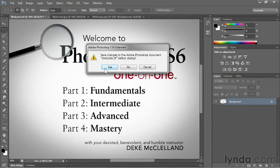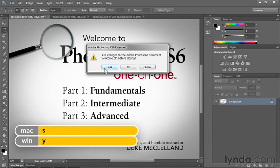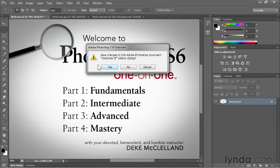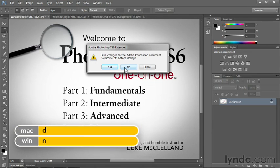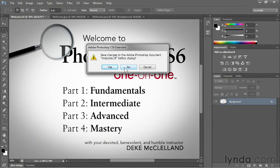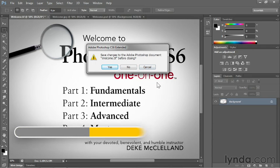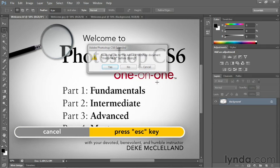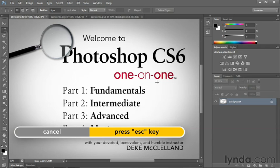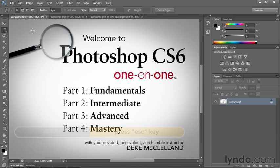Now each one of these buttons has a keyboard shortcut. In the case of the Yes button, you just have to tap the Y key. On the Mac, you just tap the S key to save. If you don't want to save your changes, you just tap the N key for No here on the PC, or the D key for Don't Save on the Mac. Then finally, if you want Cancel on either platform, you just press the Escape key. And that's what I'm going to do in this case.